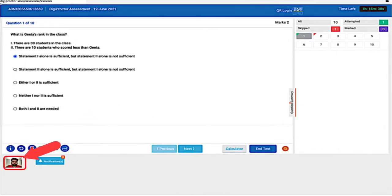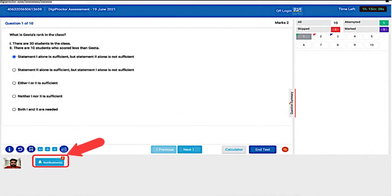These are the group of action buttons which allow you to interact and change the question panel display, add accessibility features, etc. They will be covered in the next section. This is the live feed of your laptop's camera which is seen by the proctor. Make use of this feature to adjust your camera and seating position so that your face is clearly visible.